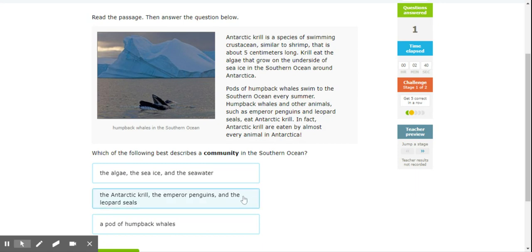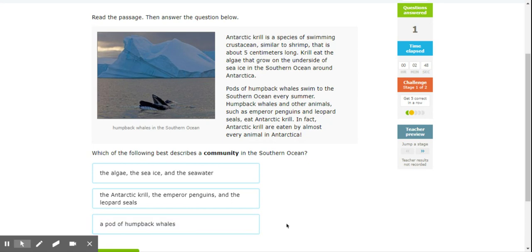Antarctic krill, emperor penguins, and leopard seals might work. Or a pod of humpback whales? Well, if you remember from your geography class and from what we talked about earlier this year, if it's a population, it's just one species like the human population. So it can't be that one. So when we talk about a community, it's got to be the organisms that live there and interact.